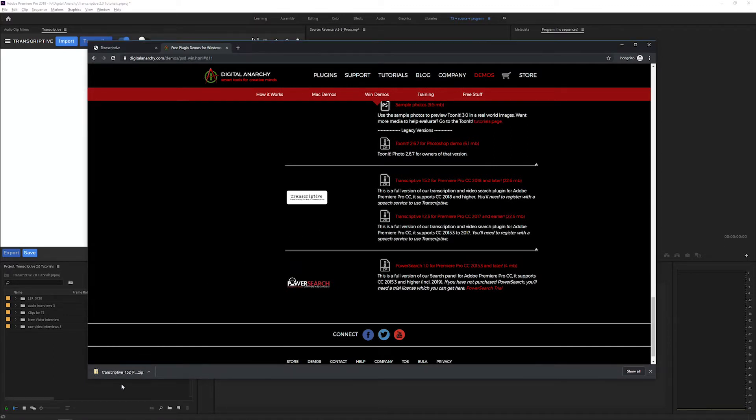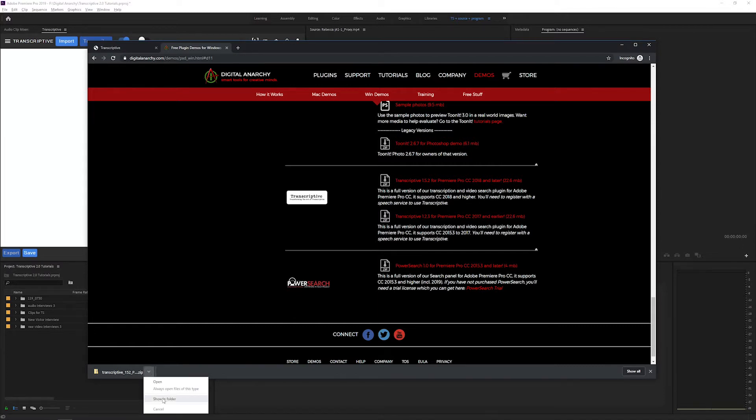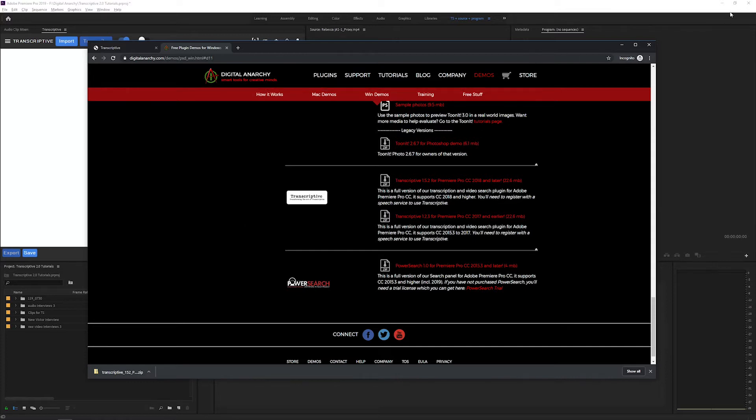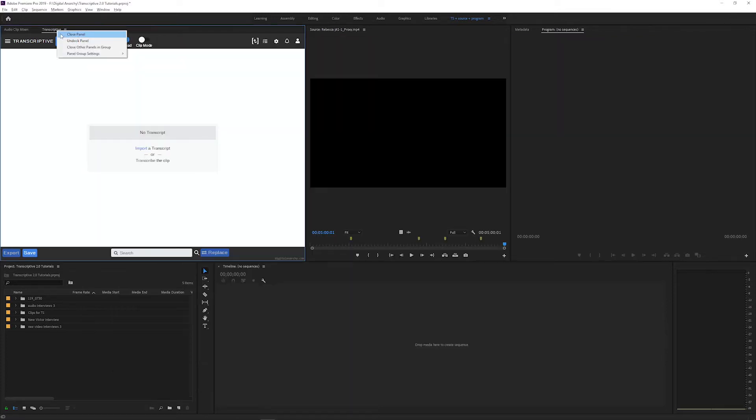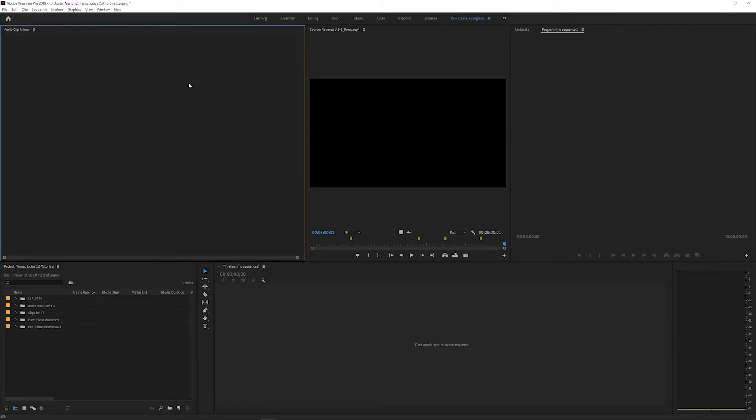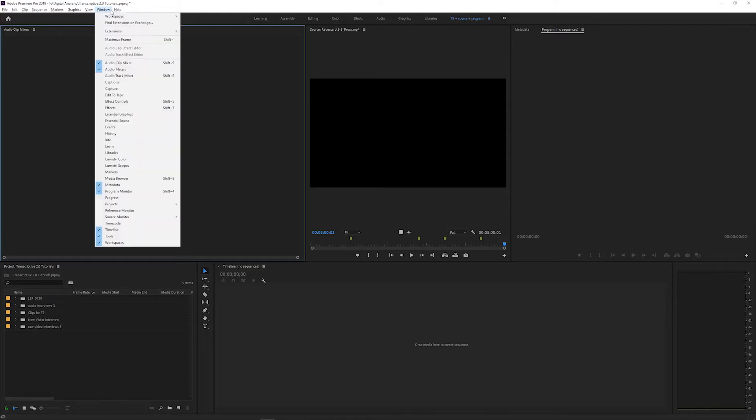After the download is finished, run the installer that you just downloaded. Make sure Adobe Premiere and Adobe Media Encoder are both closed during the install. And once that's done, open Adobe Premiere again, and you can open Transcriptive by going to Window up at the top, Extensions, and then selecting Transcriptive from the menu.